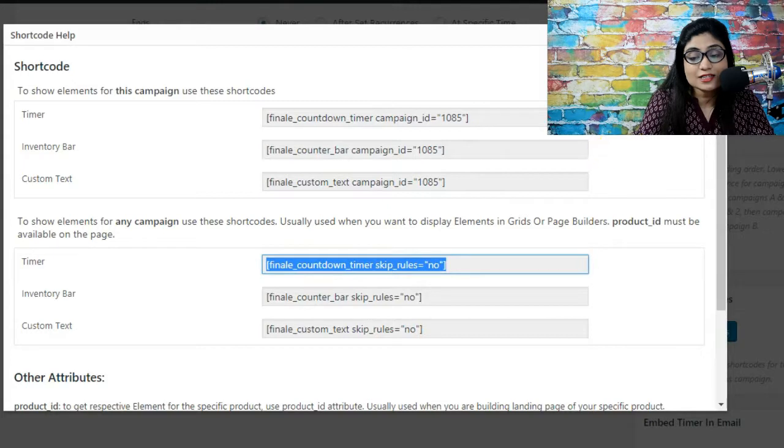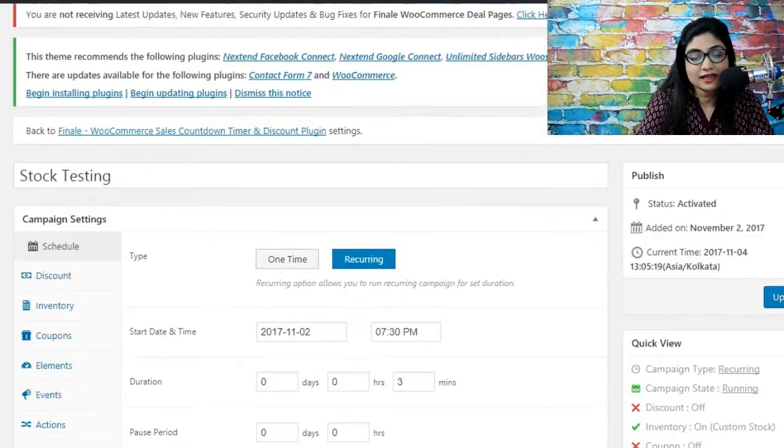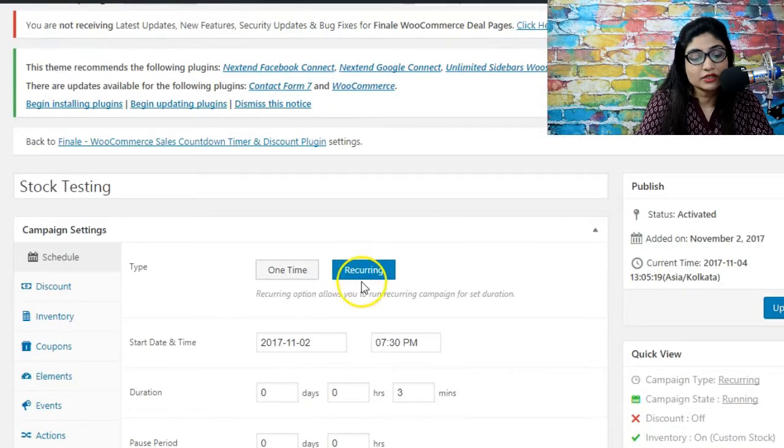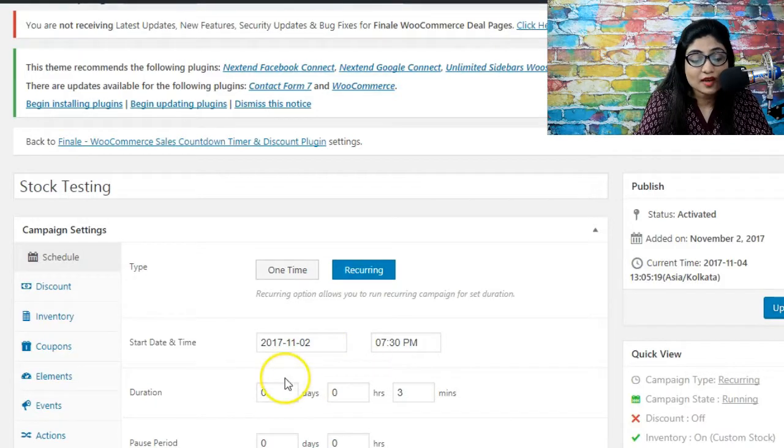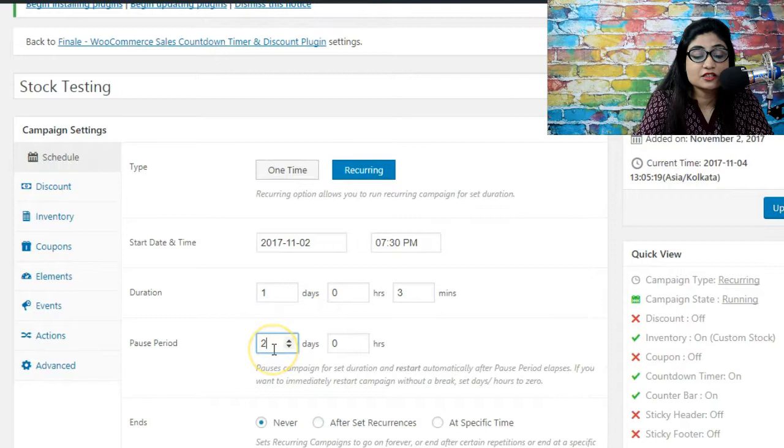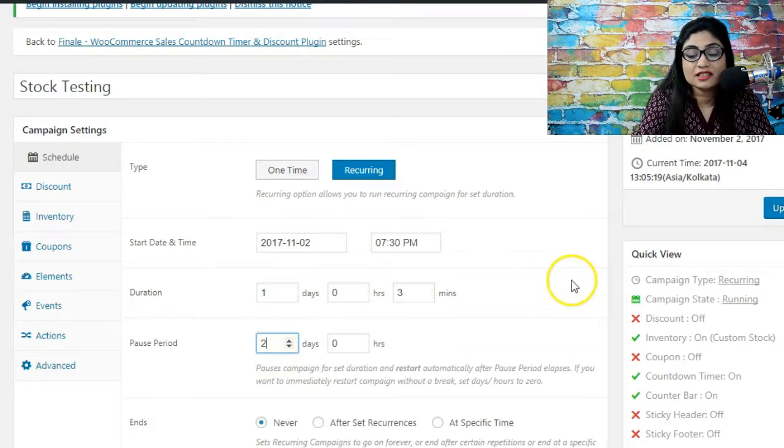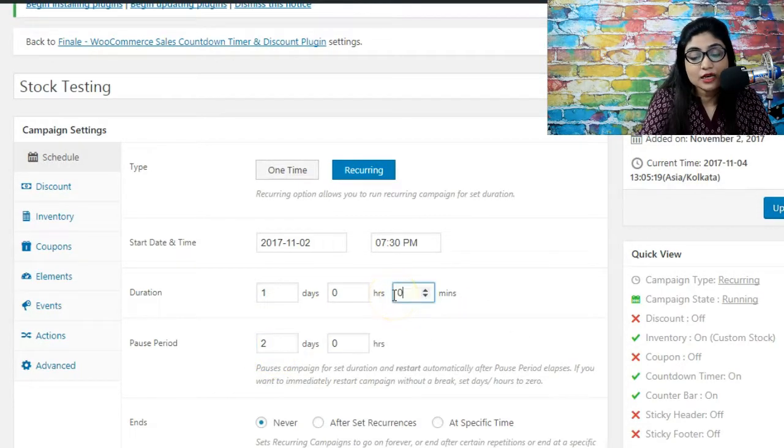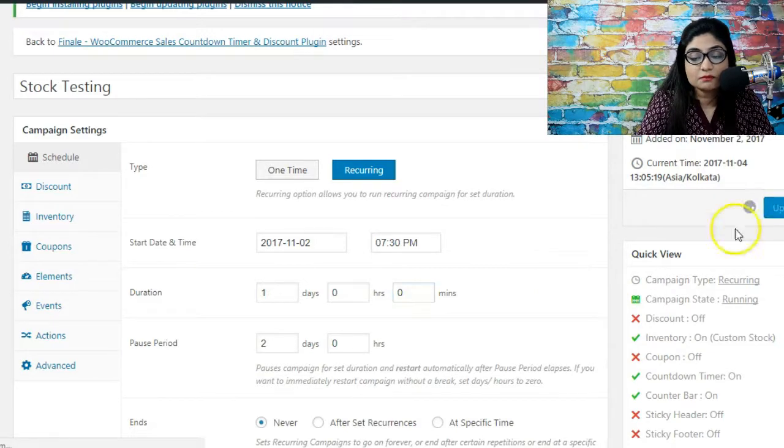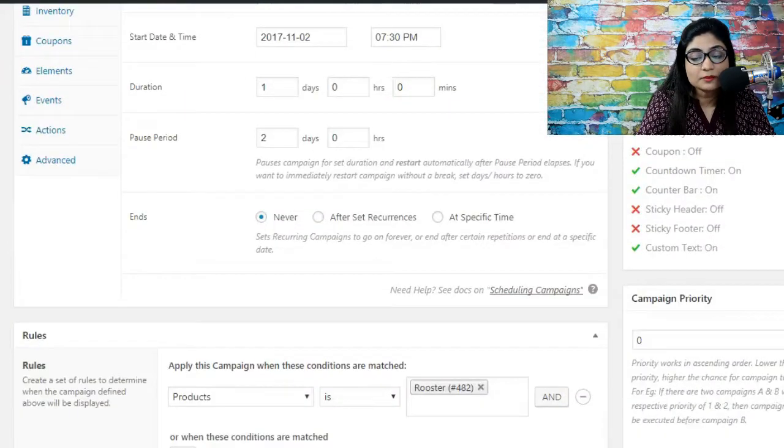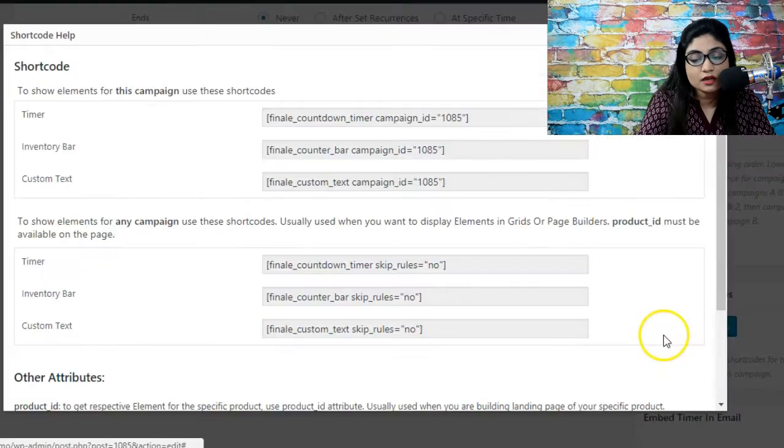So now this is a campaign that I am currently on. It's the recurring campaign starts on 2nd of November. The duration is one day, the post period is two days. This is a campaign we've already set up. Now we're going to go here and say update. Once we have updated it we can actually go and generate shortcode from here.